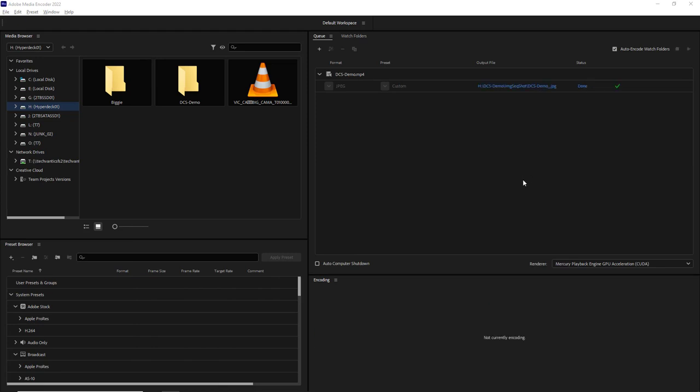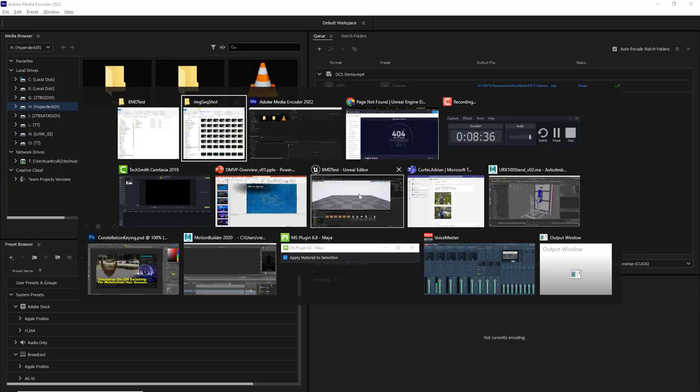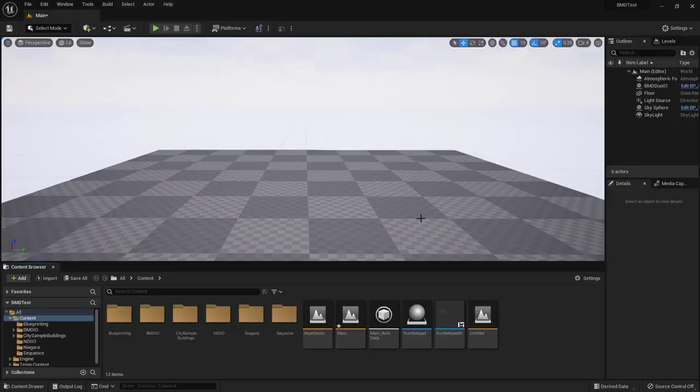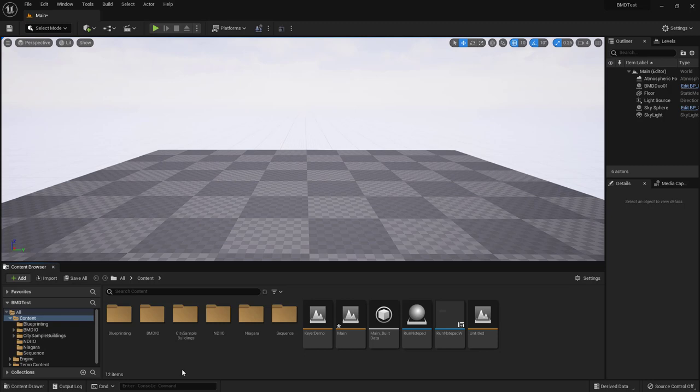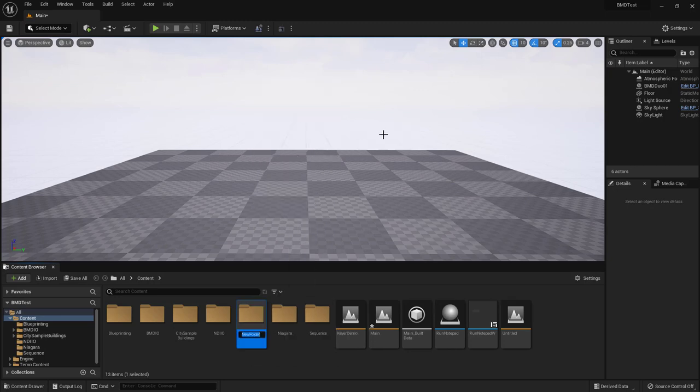Okay, so our render is finished and we're ready to bring that image sequence into Unreal Engine. So let's take a quick look at the project and here's my project folder but there is no folder for the image sequence or movies and so in this case I'm just going to go ahead and right click and create a new folder and call it movies.